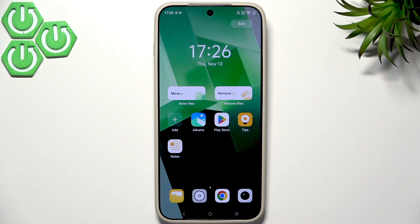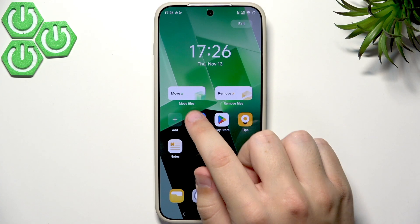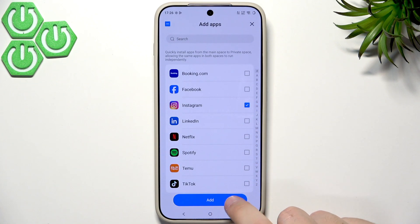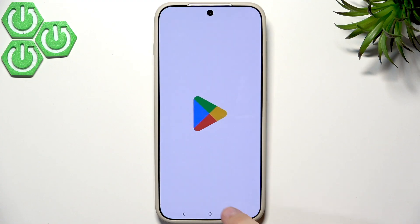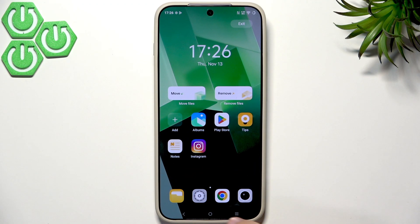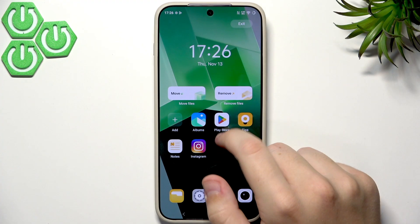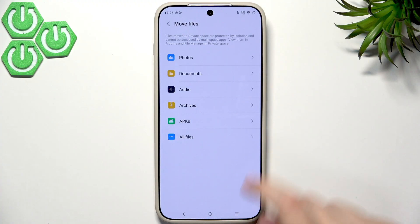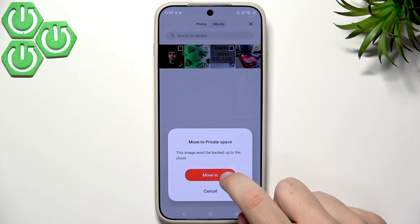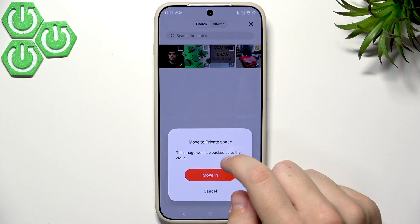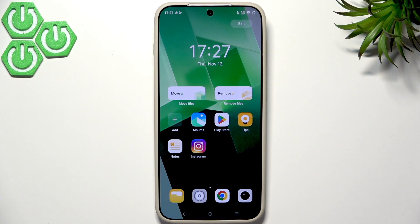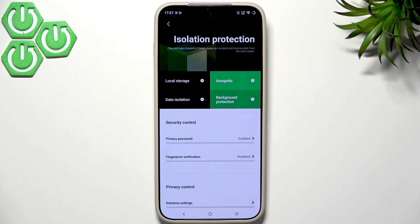Now we're inside our private space. We can move files and add apps — for example, I'll add Instagram. Click Add and now we can use Instagram, but first we need to log in. We can also move files here, such as a photo of a car. Click Done and Move In. This image won't be backed up to the cloud because it's in the private space — everything is stored locally on your device.